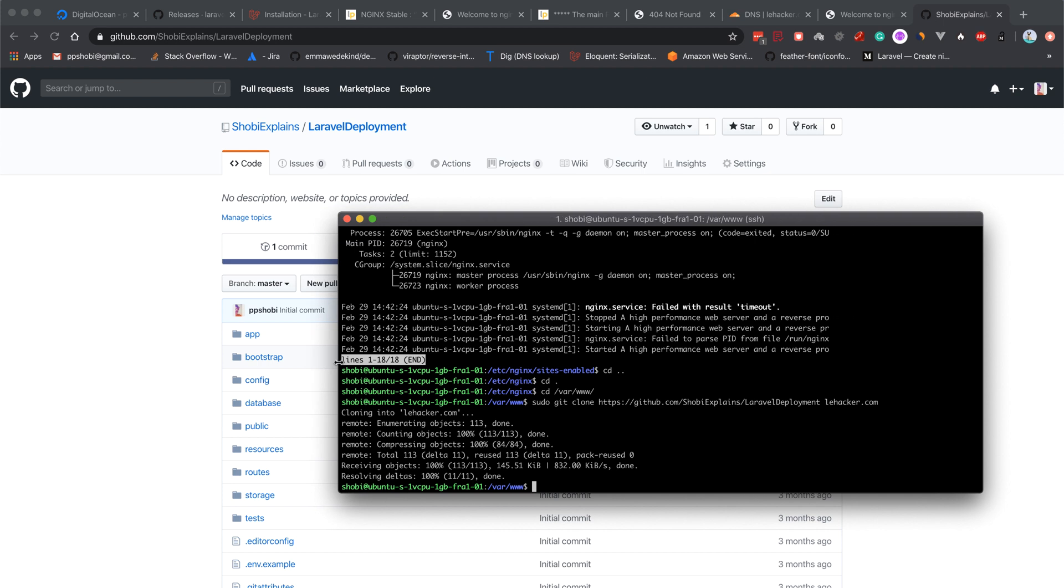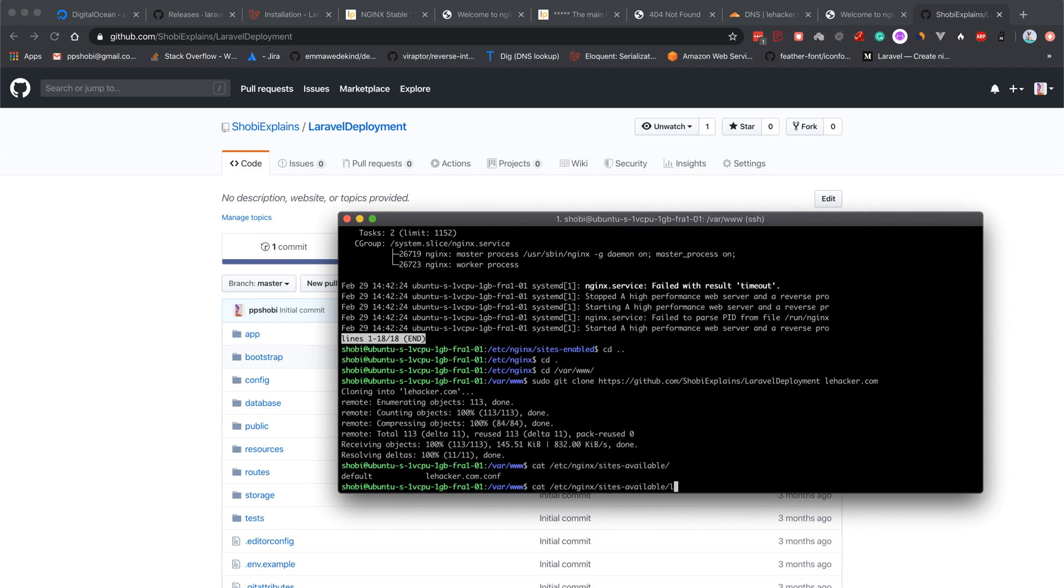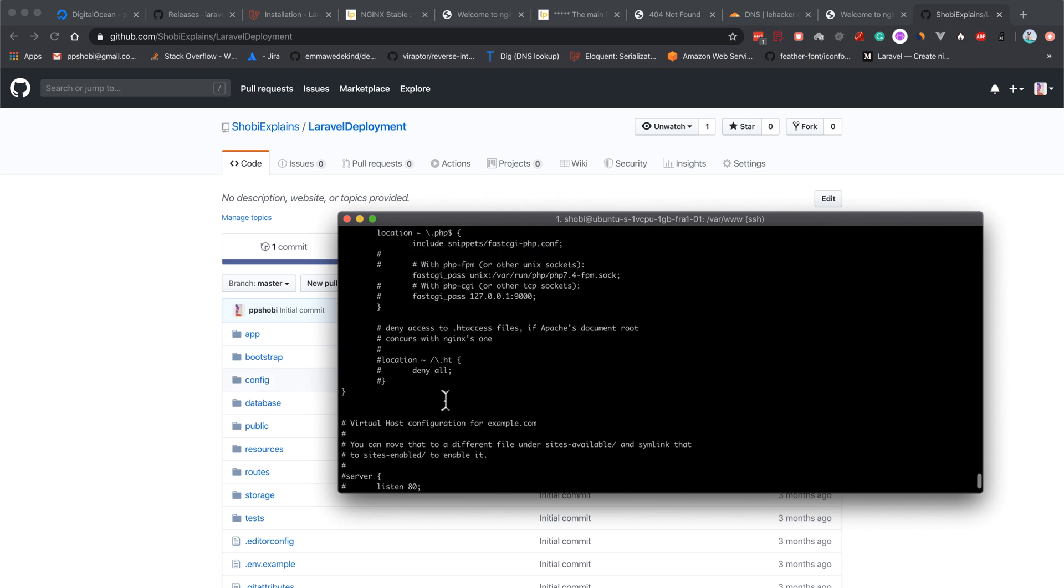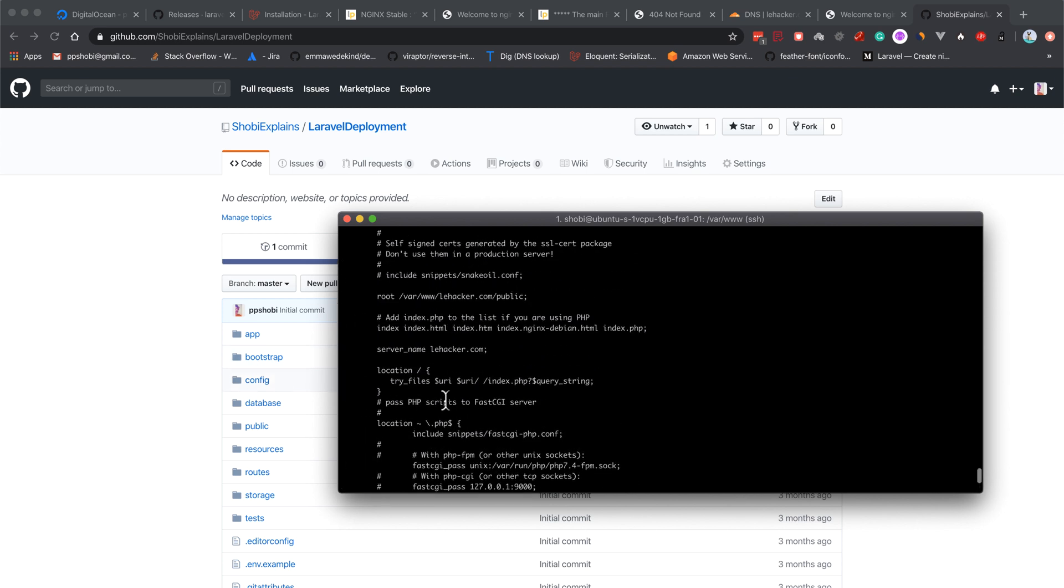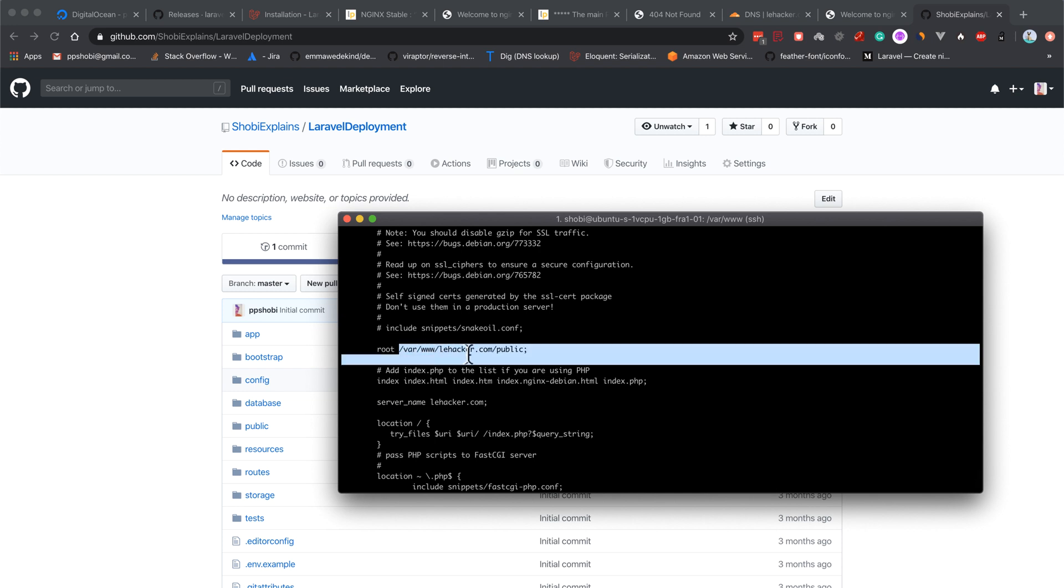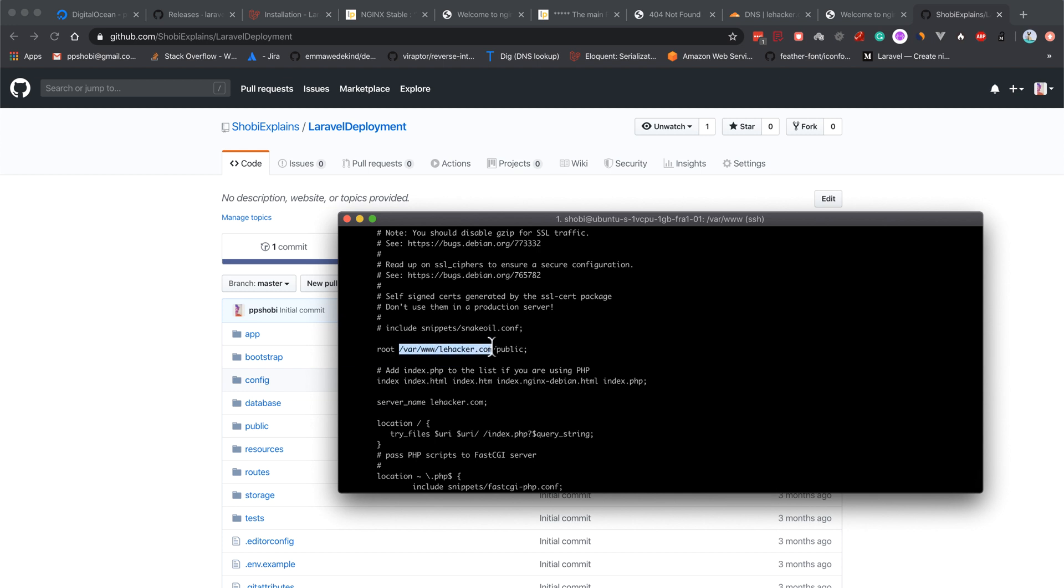Let's refresh the nginx configuration. We check /etc/nginx/sites-available/layhacker.com. At the top, you can see the root document root is /var/www/layhacker.com/public, because public is where the index.php file is present.